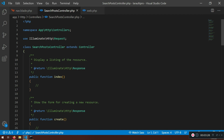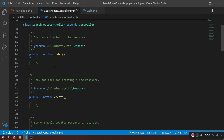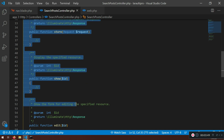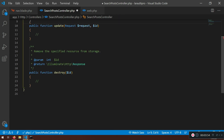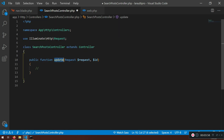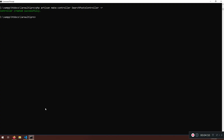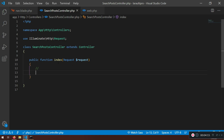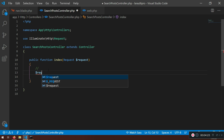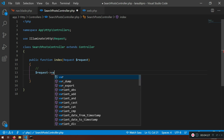We also need to create another file to pass what we find from the search into a view — a search results view. Before doing that, I'll clean up the controller: I'll rename the method to index, inject a Request, and remove the ID parameter. Note: when creating the controller you don't need to specify resources — just create an empty SearchPostsController.